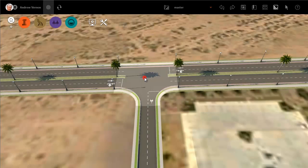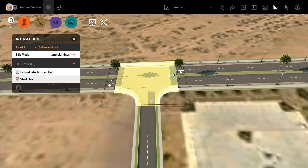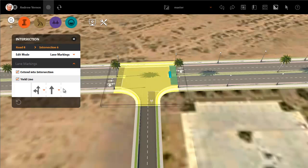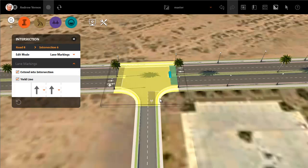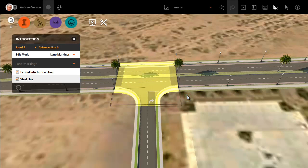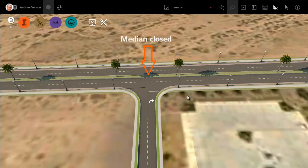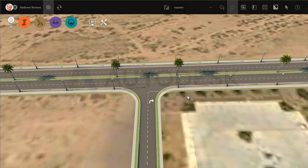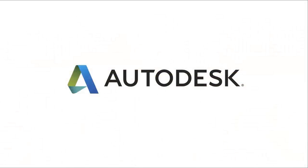Now watch what happens at this T-junction when we eliminate the left turn options — first from the main boulevard running east-west, and now from this road that joins it from the south. The median is automatically closed. Intersections have sufficient intelligence to recognise these kinds of changes and to modify the model appropriately.